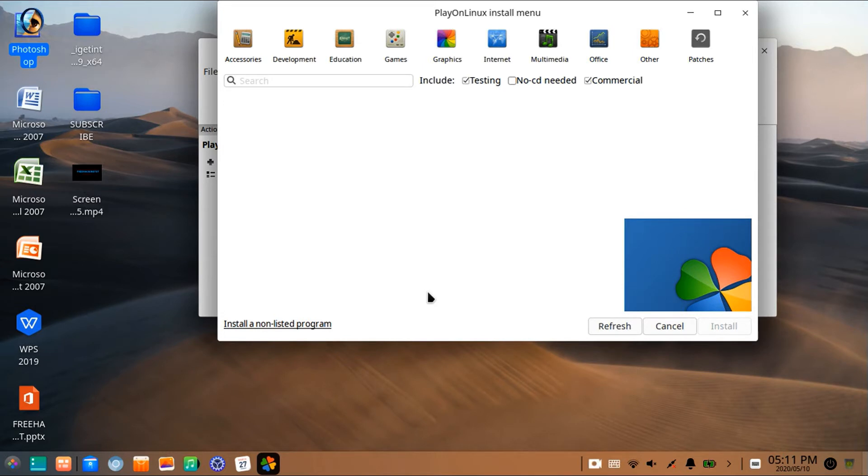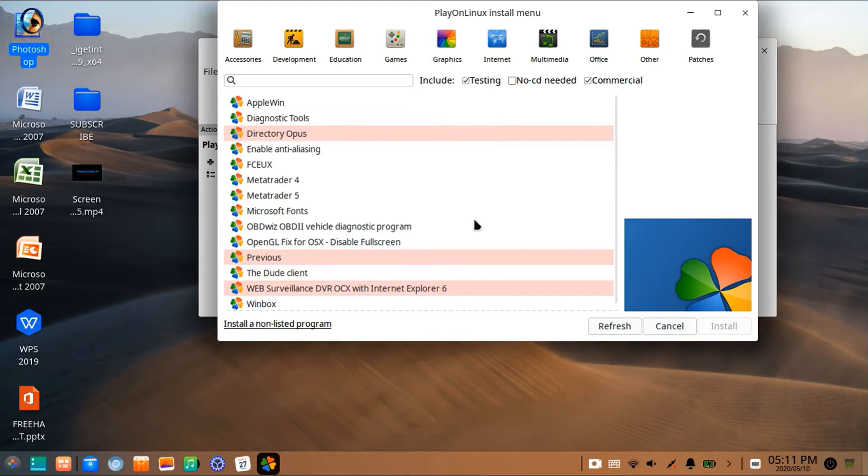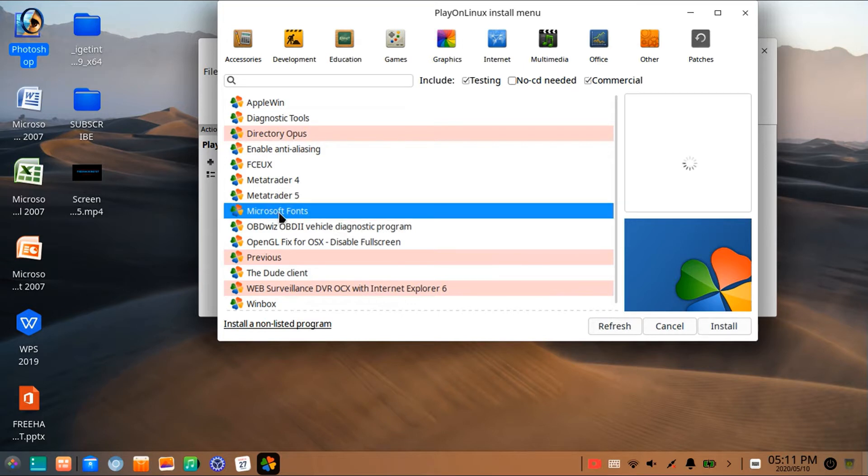Now click on Others. Now here from the list of programs, select Microsoft fonts and install it.